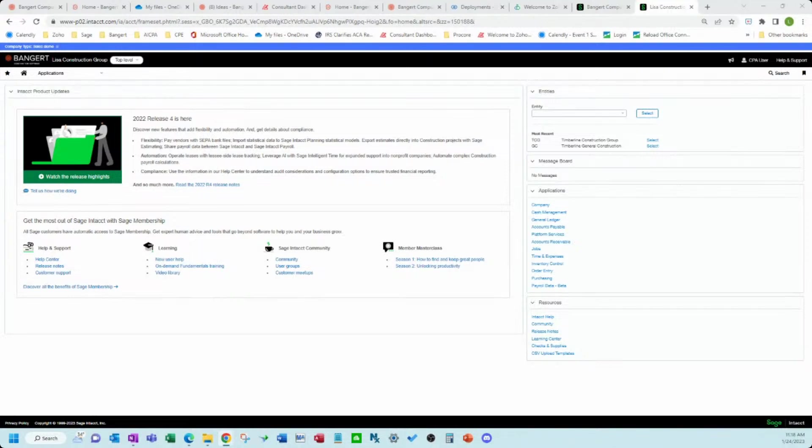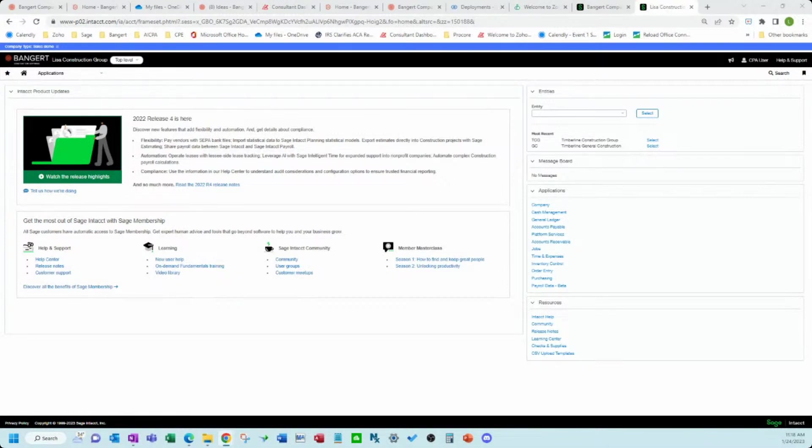Good morning. In today's live stream, we are going to be going over how to import a budget in Sage Intact Construction.